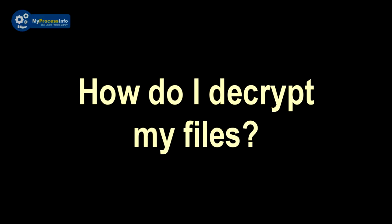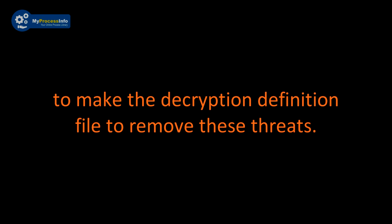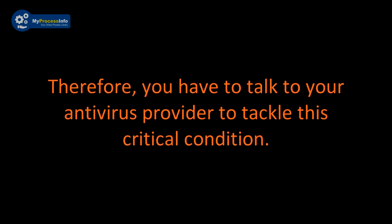So how do I decrypt my files? You can't do this. Even all antivirus software also takes time to make that decryption definition file to remove this threat. Therefore, you have to talk to your antivirus service provider to tackle this critical condition.